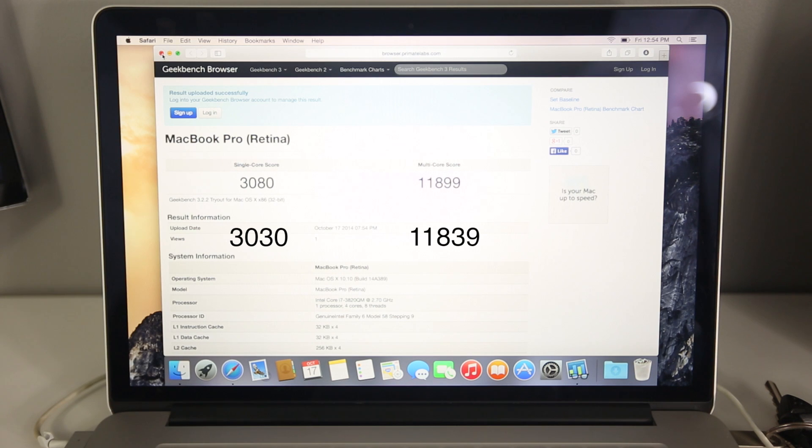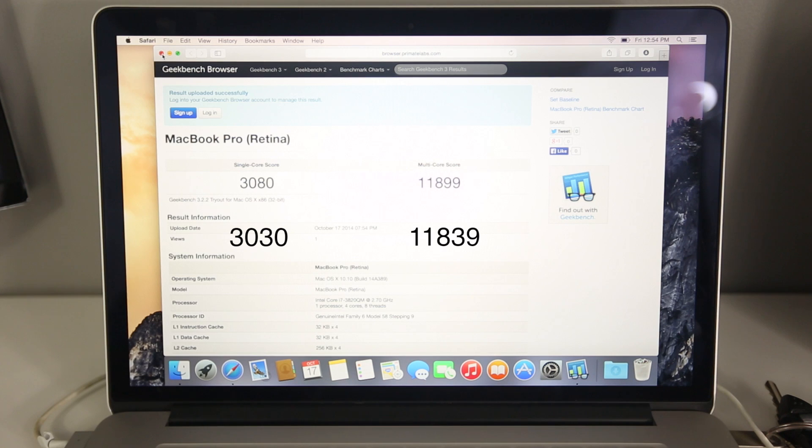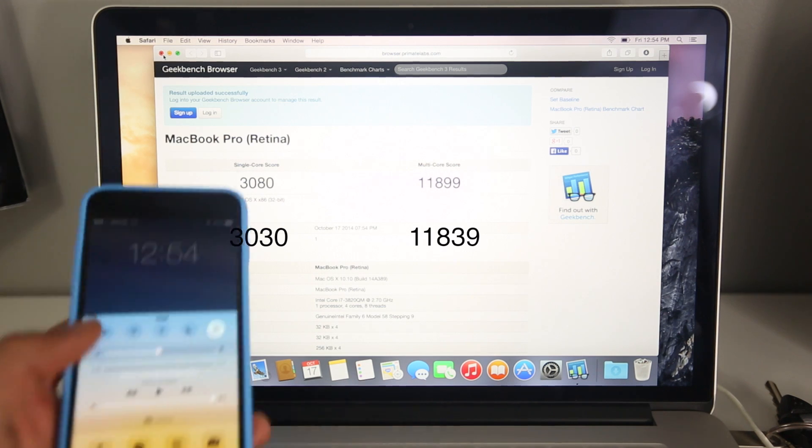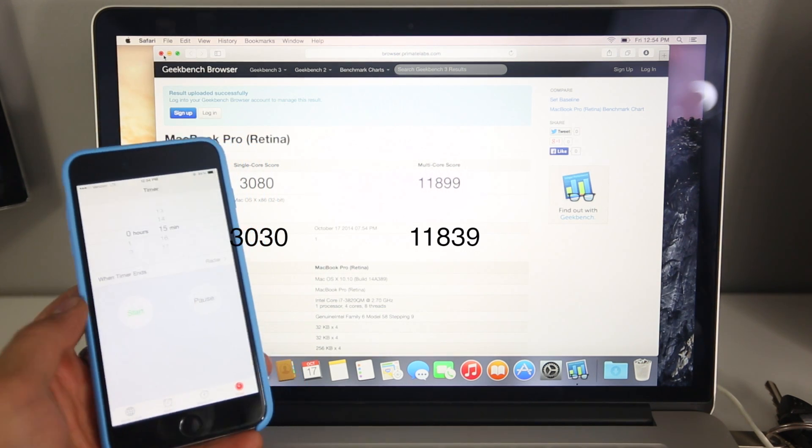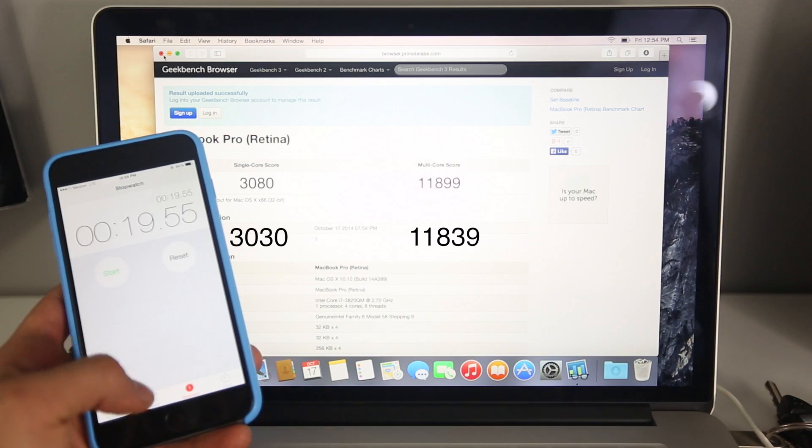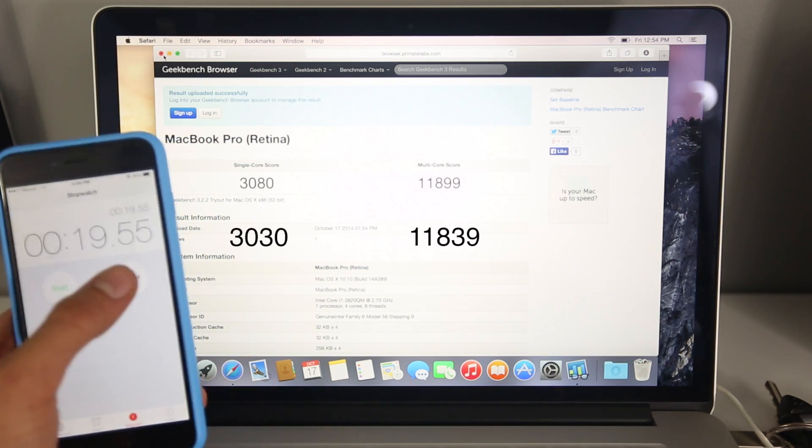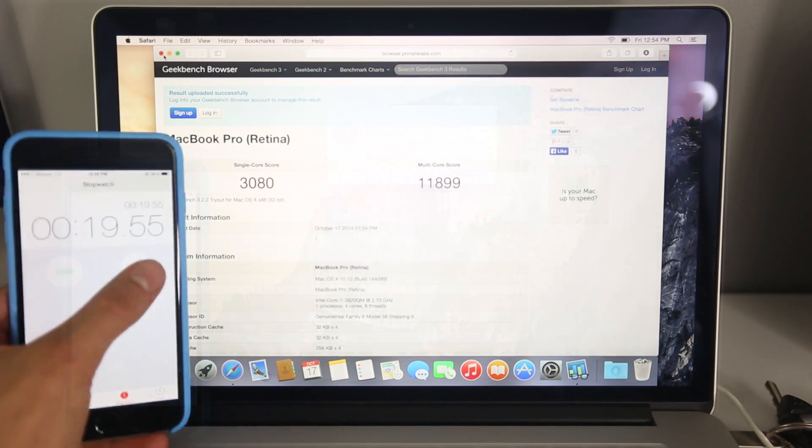You're not going to notice that difference unless you're doing something so intensive, and even then it might be just a couple seconds. So it's not something you're going to notice on a day to day usage, but OSX Yosemite in the results is just a little bit better.